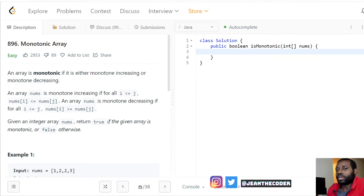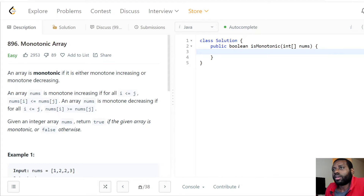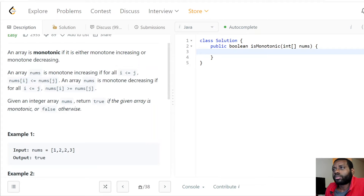Hello, how's it going everybody? Today we have an amazing problem — we're going to be talking about monotonic array. An array is monotonic if it is either monotone increasing or monotone decreasing. An array is monotone increasing if for all i less than or equal to j, numbers[i] is less than or equal to numbers[j]. An array is monotone decreasing if for all i less than j, numbers[i] is greater than or equal to numbers[j].